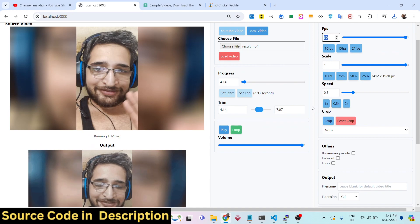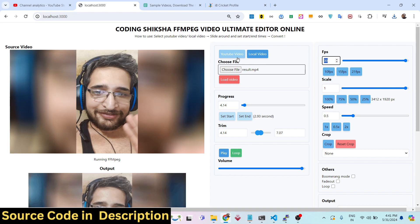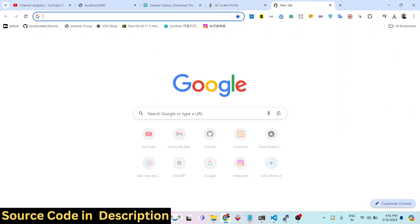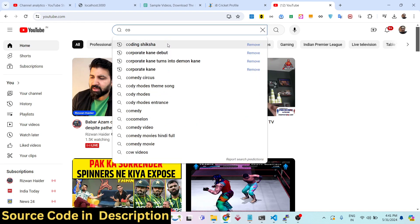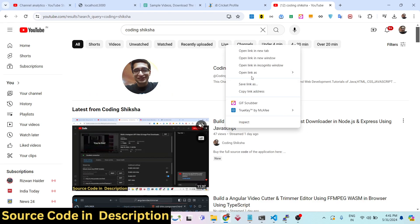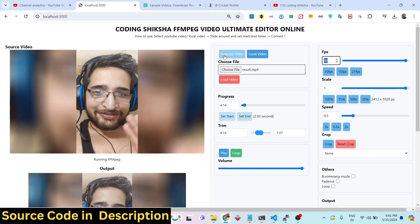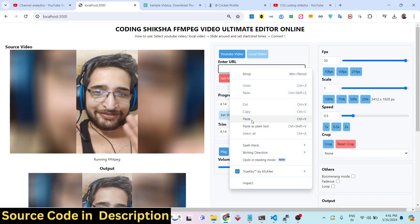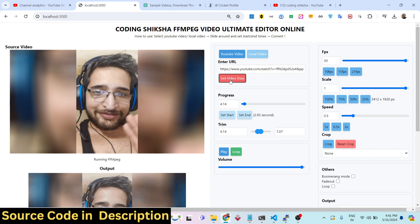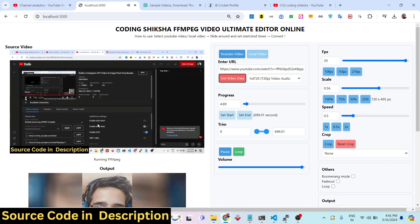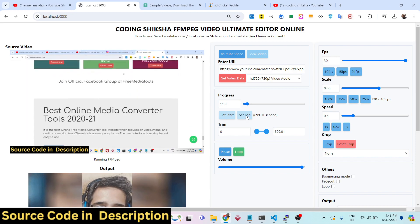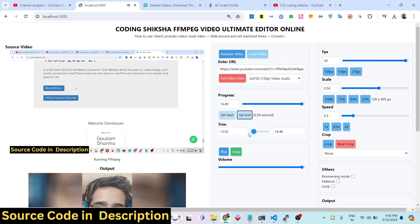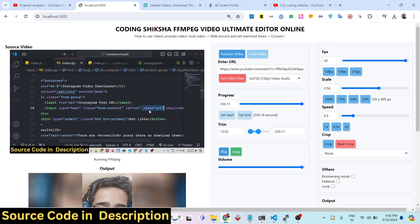This is the editor — if you are interested, the link is given in the description and you can purchase the full source code. A very handy feature is also available: if you want to load a specific YouTube video for editing, you copy its link address, select the YouTube video option, and click 'Get Video Data'. It will embed that YouTube video as a live stream right here. You can trim YouTube videos and save them — it's hosted at freemediatools.com.